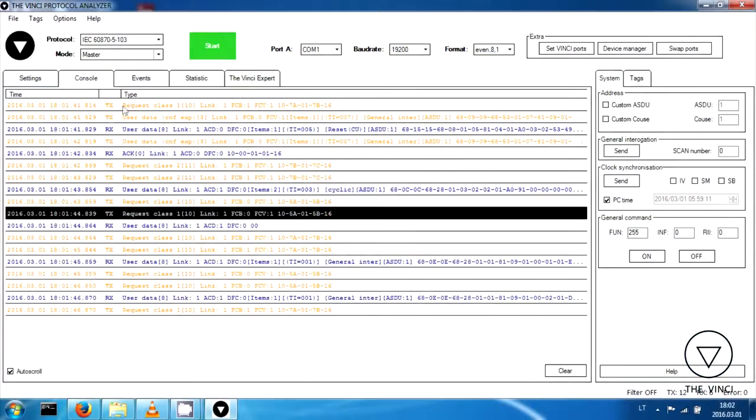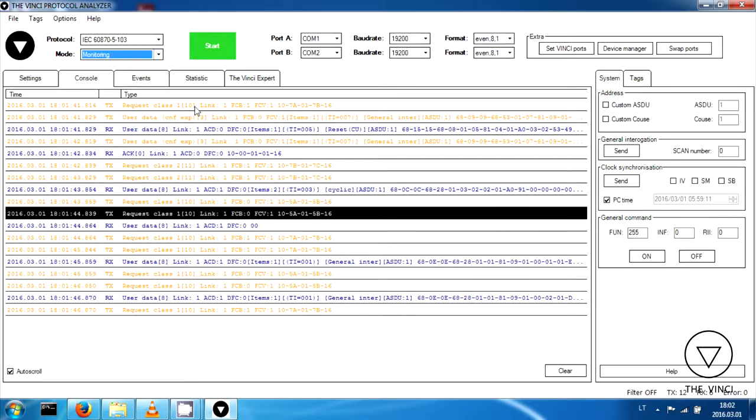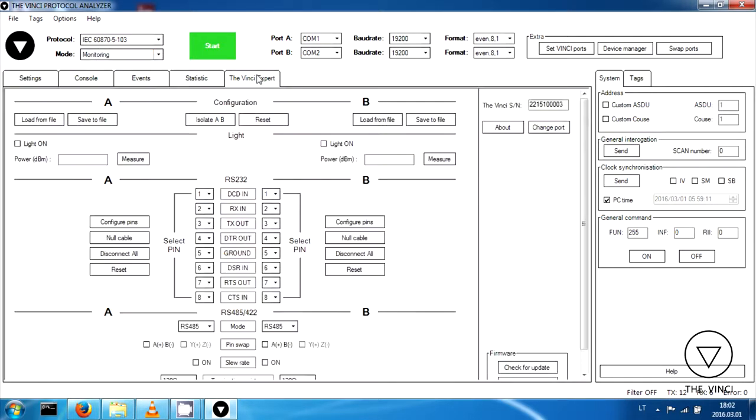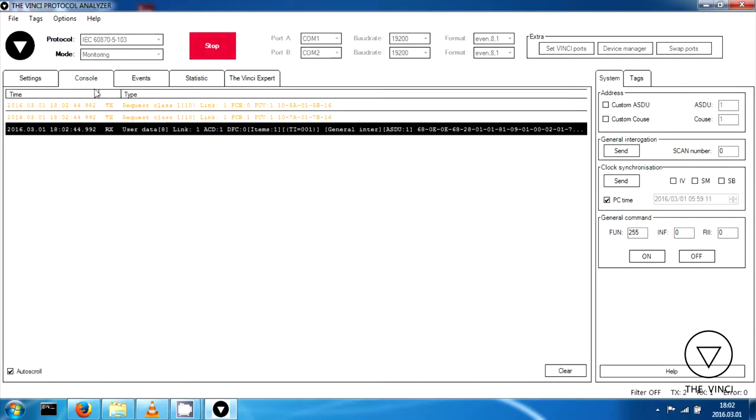And I will show you now what is done on software. I'm already stopped master. So in order to see what is going on between these two interfaces, we can change to monitor. So we select second port. The baud rate is the same. And also we need to change RS232 pins. Because on RTU560, RS232 is on 2, 3 and 5.